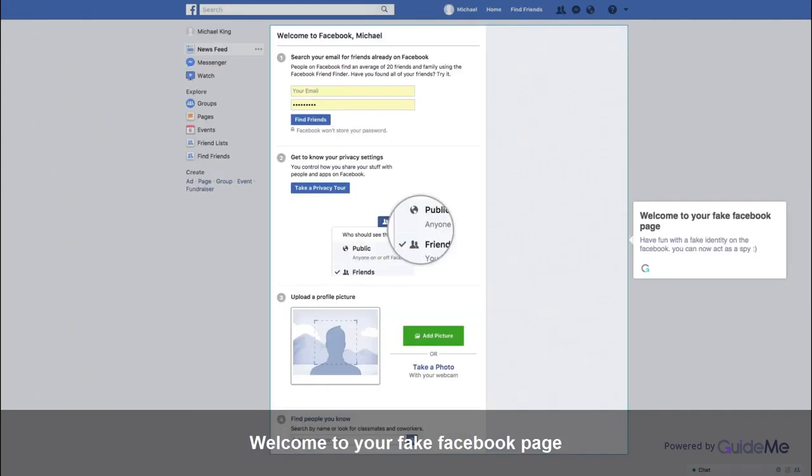Welcome to your fake Facebook page. Have fun with a fake identity on Facebook. You can now act as a spy.